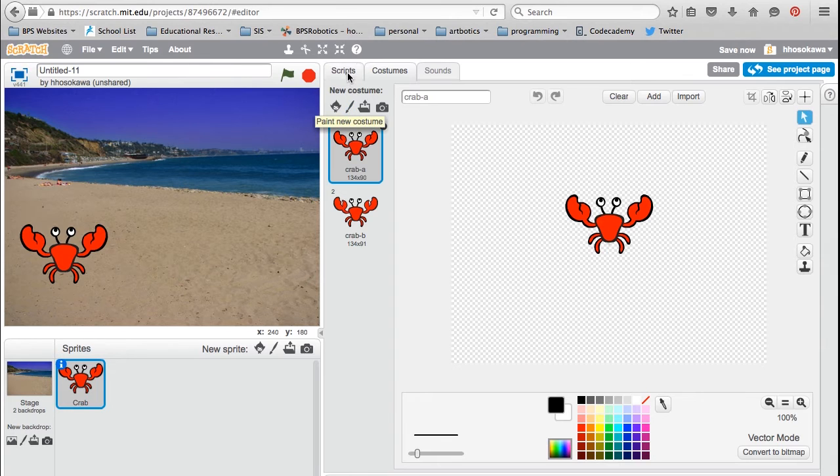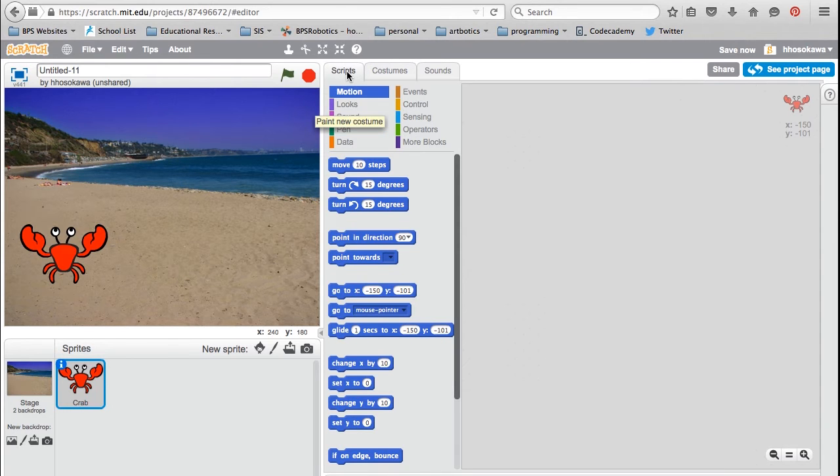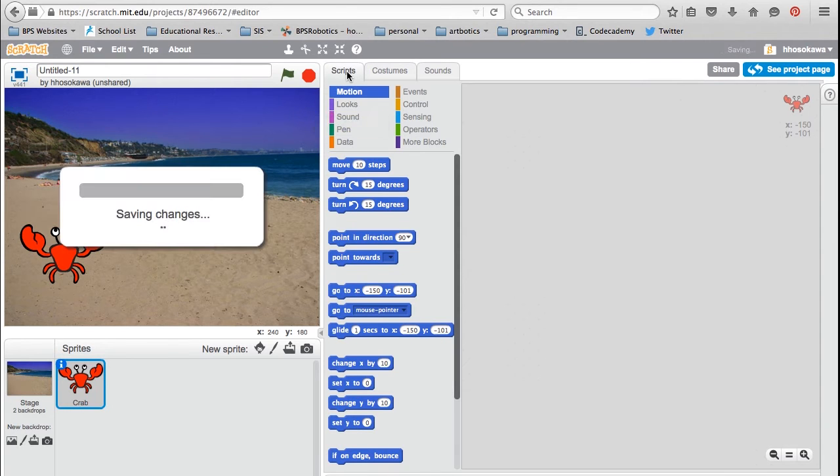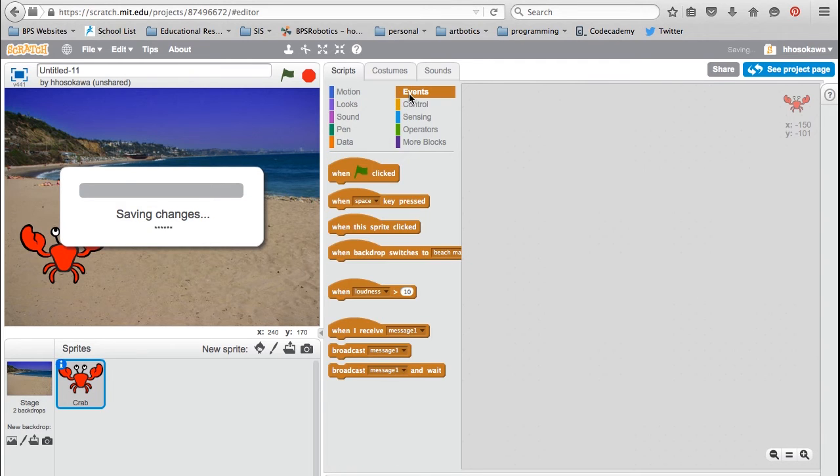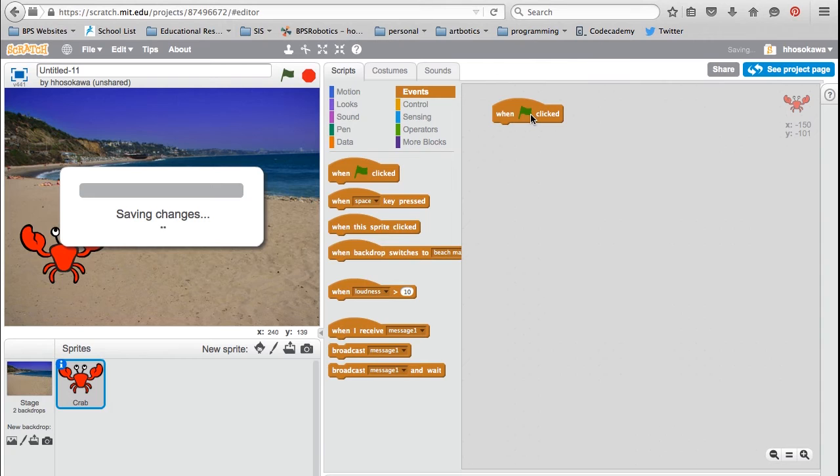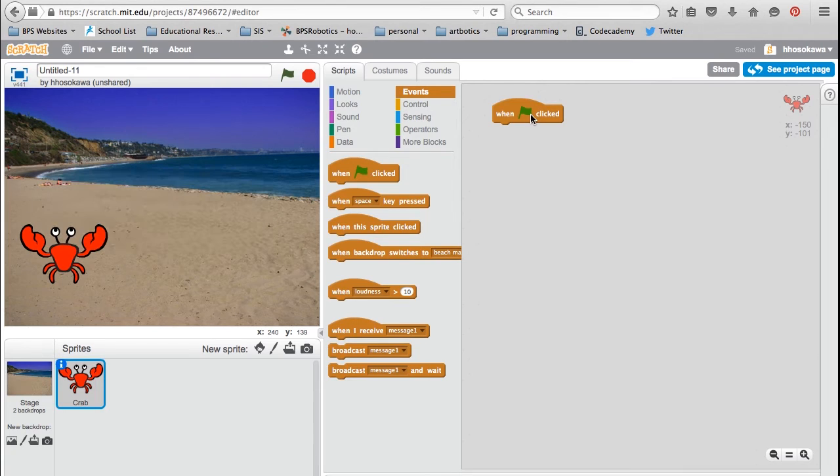Now we're ready to start programming. To begin programming, click on the Scripts tab in the middle of the screen. It's a good practice in Scratch to always start with the green flag block, which happens to be one of the 10 blocks that we need to use. This allows the script to start when you click on the green flag at the top of your screen.